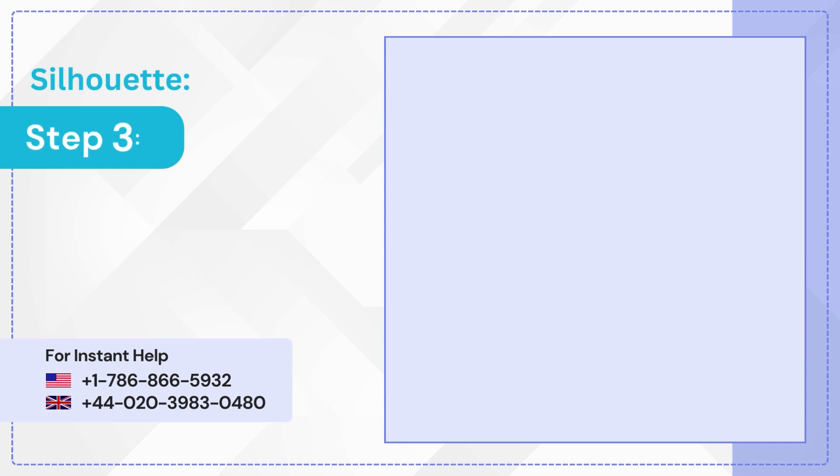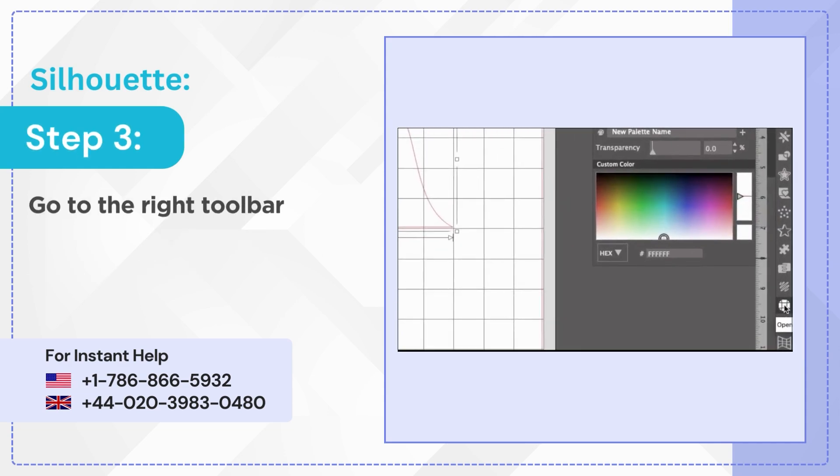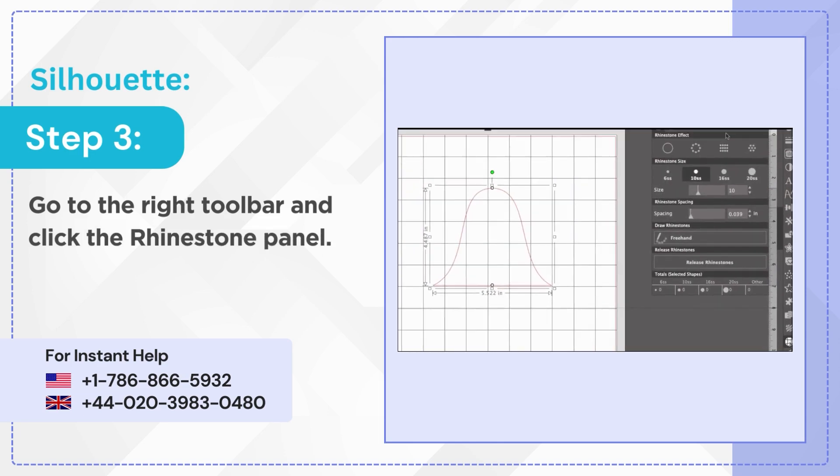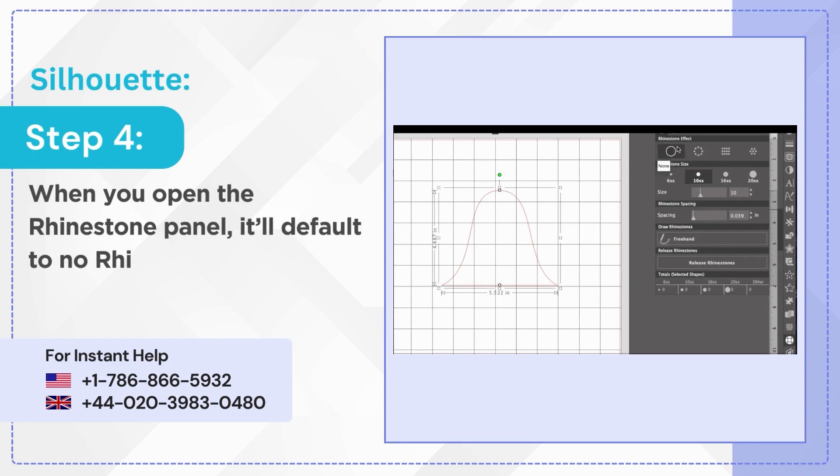Step 3: Go to the right toolbar and click the Rhinestone panel. Step 4: When you open the Rhinestone panel it'll default to no rhinestone, a rhinestone size, and spacing.